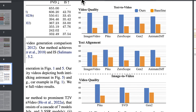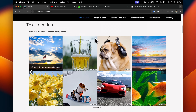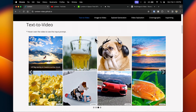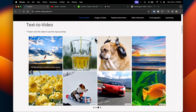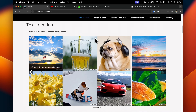According to their research paper, which I'll drop a link to in the description, Lumiere outperformed some of the top text-to-video models like Pika, Stable Video Diffusion, and Runway ML Gen 2. I'm going to show you some comparisons against these models, but first I want to share Lumiere's other capabilities.